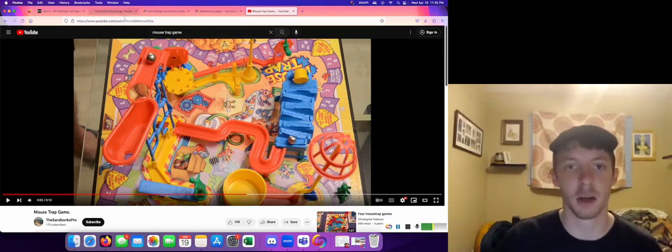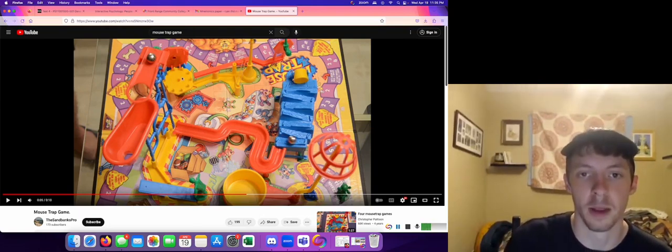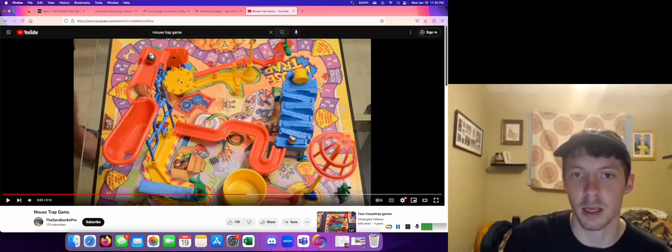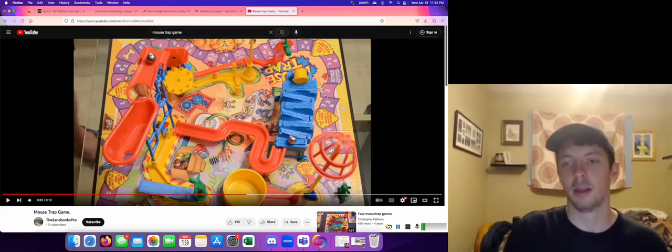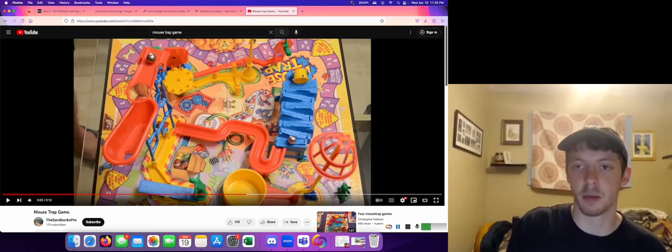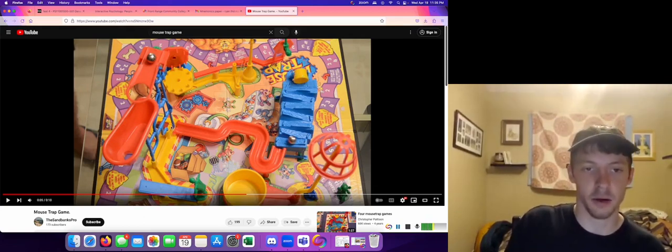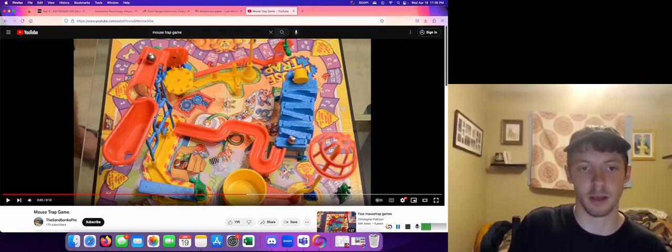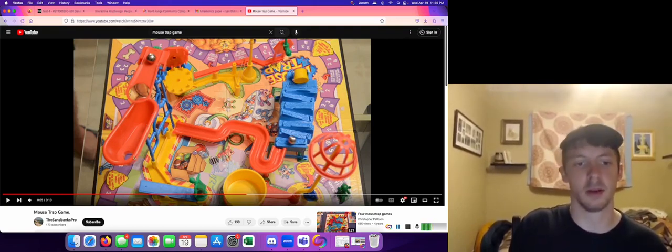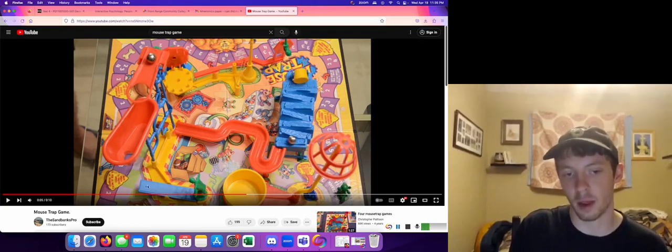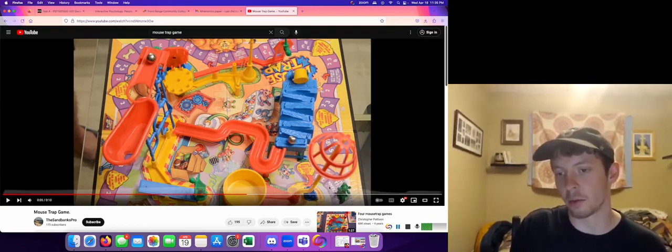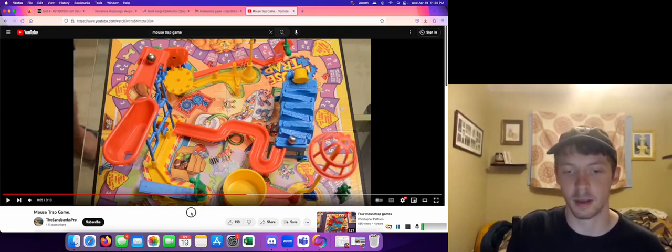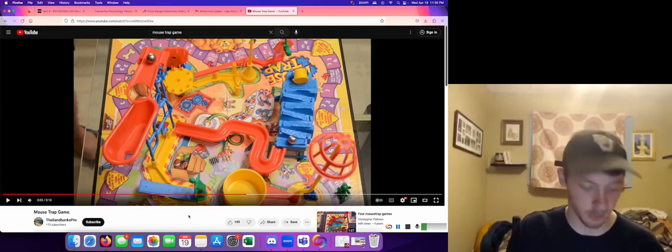Here my chunk I am doing is the encoding area is from the gear to the boot. Then the storage area I have is from the yellow bucket down and into the bathtub. And then the retrieval being from the diving board all the way down to the mouse, capturing the mouse.